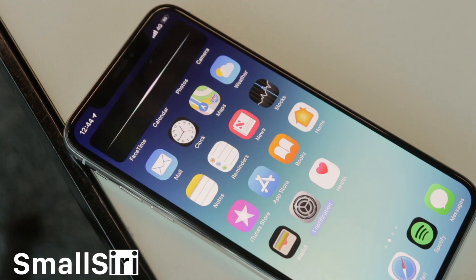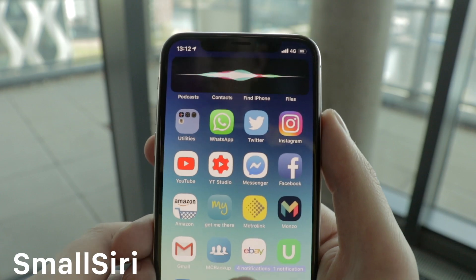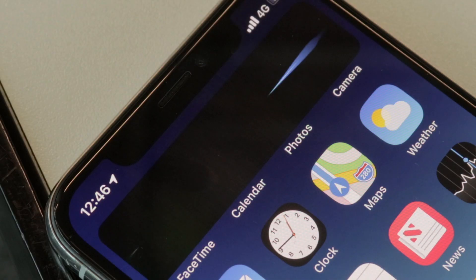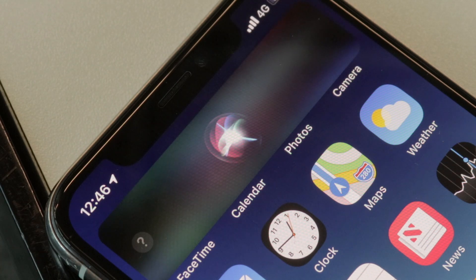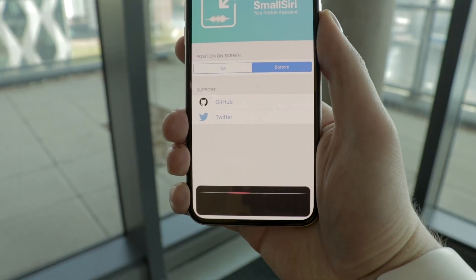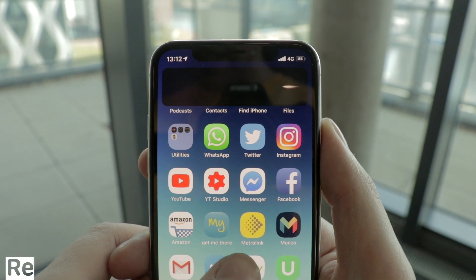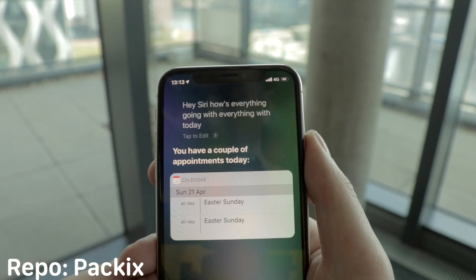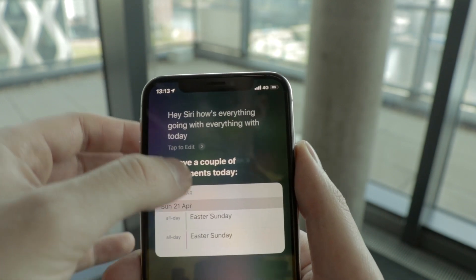Small Siri is another tweak that makes the phone easier to use when interacting with Siri. It's a bit like Call Bar XS — it replaces the full-screen Siri with a small bar, which you can have at the top of the screen, where I personally think it looks better, or at the bottom. So when you want Siri to send a text or set an alarm, you can still carry on using the phone without Siri taking up the entire screen.